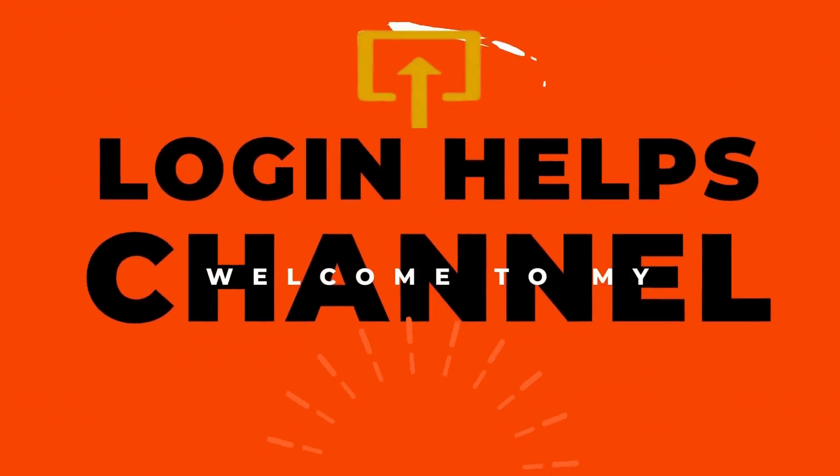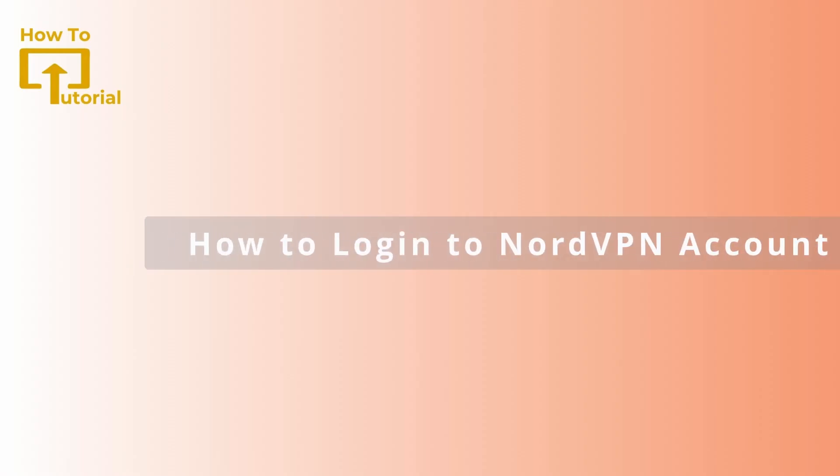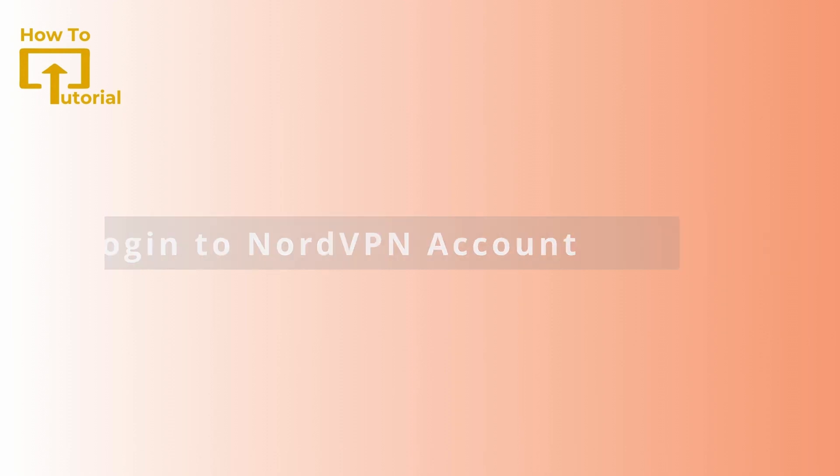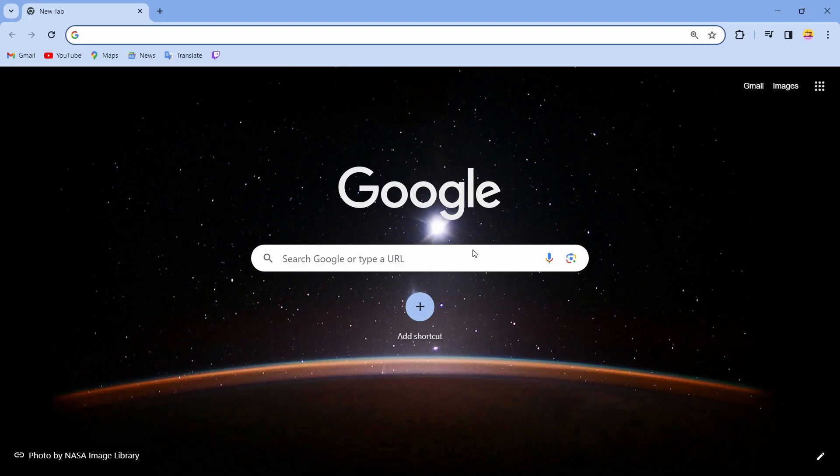Hello guys, welcome to our YouTube channel. Today we are going to learn how to log in to NordVPN, so let's get started. If you want to log into your NordVPN account, just open up your browser.